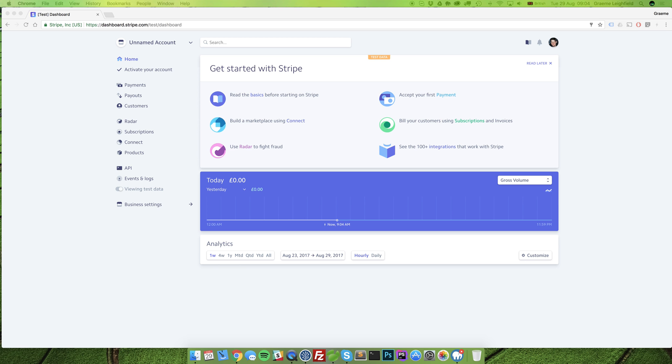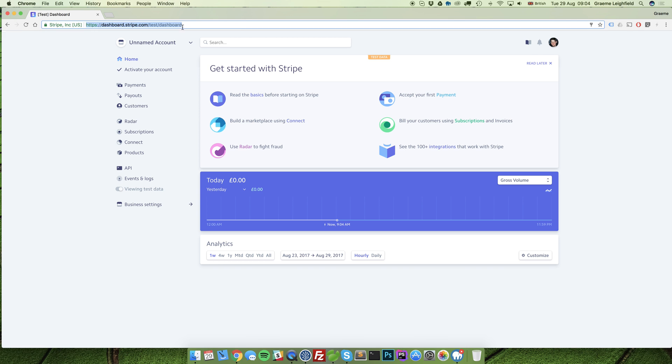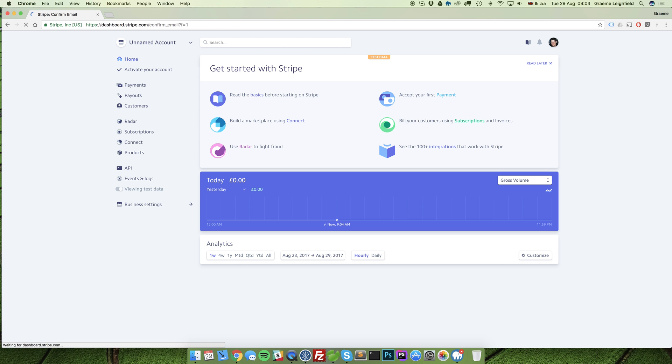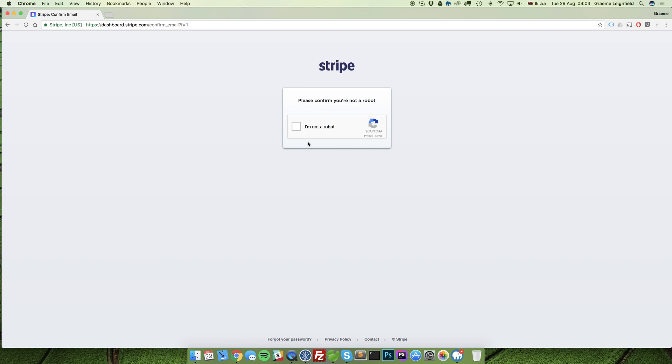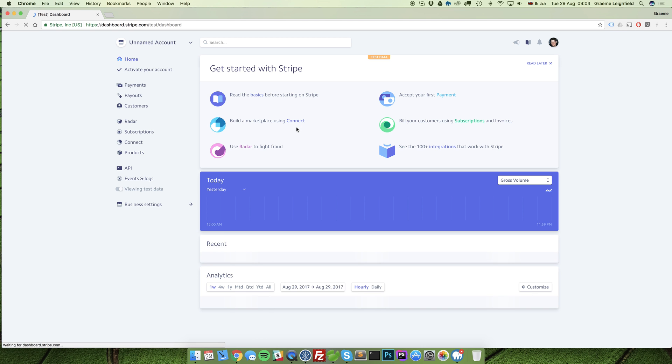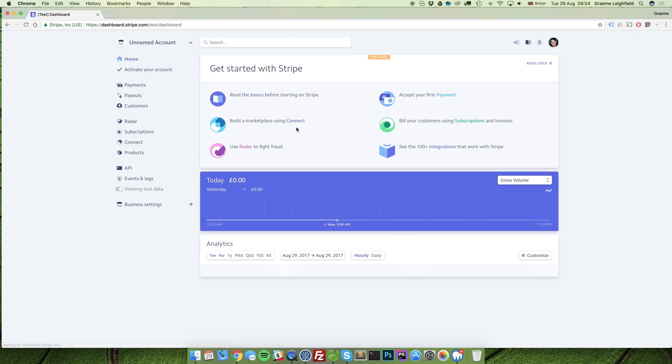Once that email comes through, click on the link or copy and paste it into your browser to be taken to a confirmation page. Simply enter your password one more time and your email account is validated. This is the first step completed.